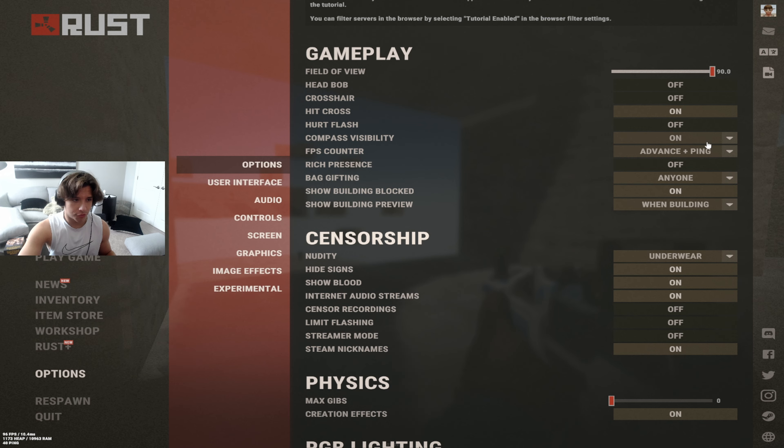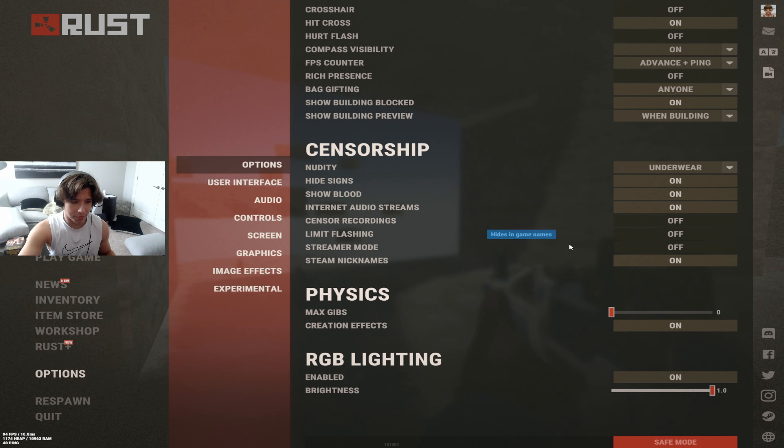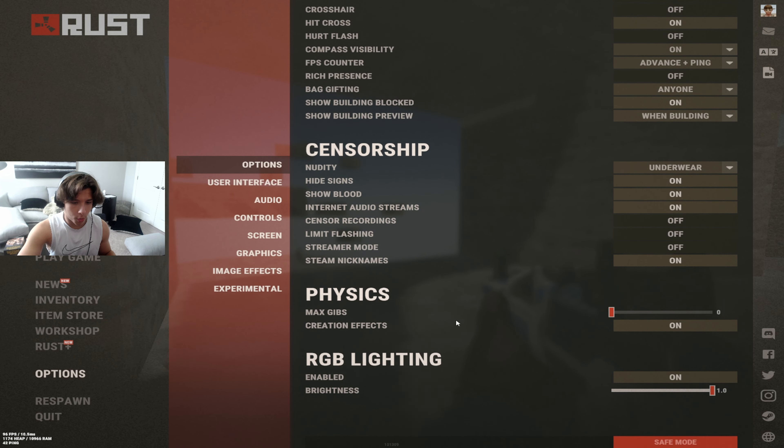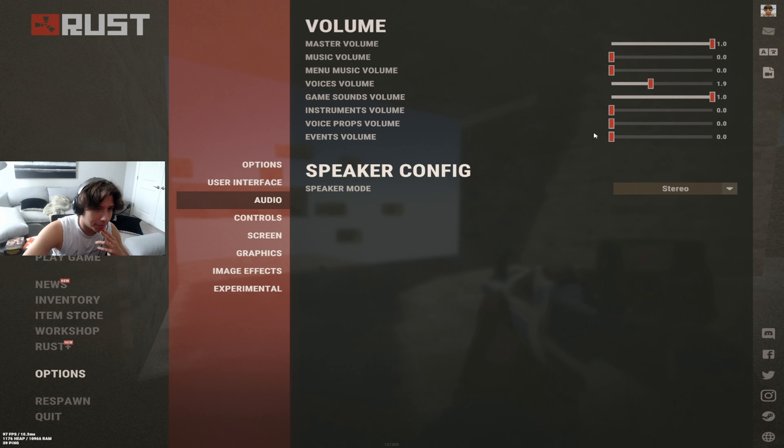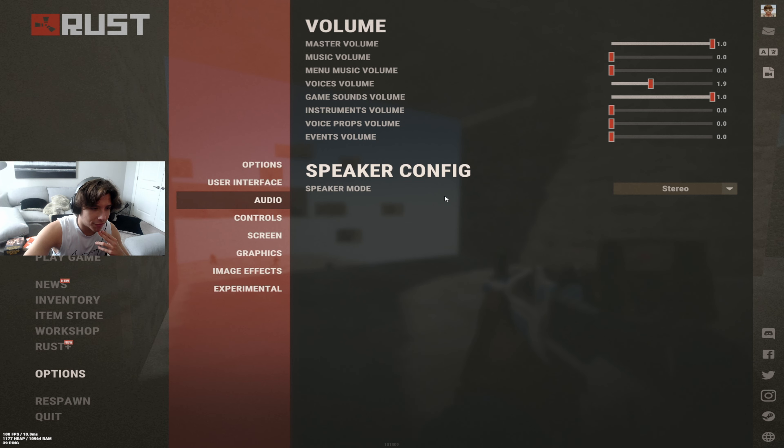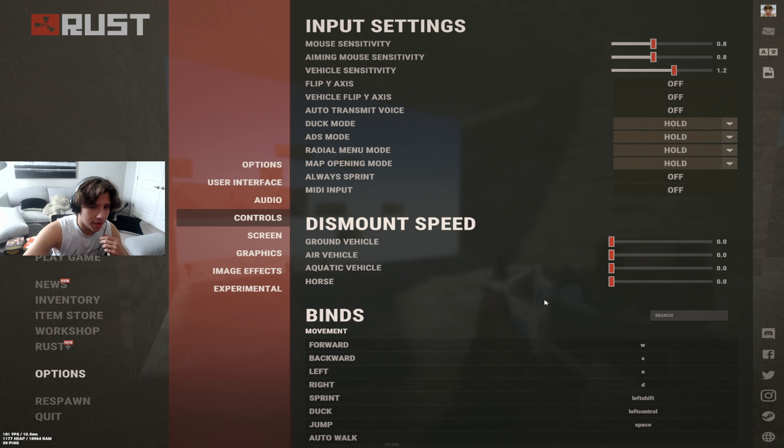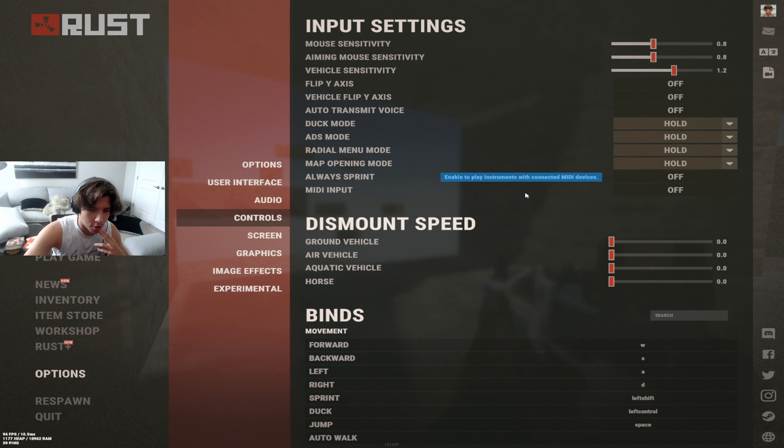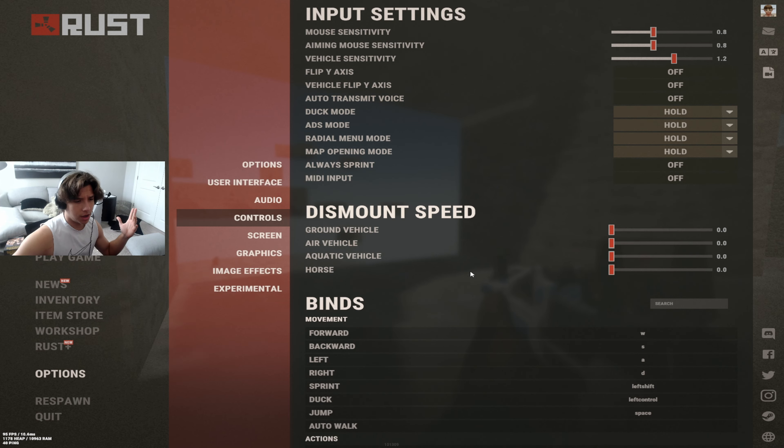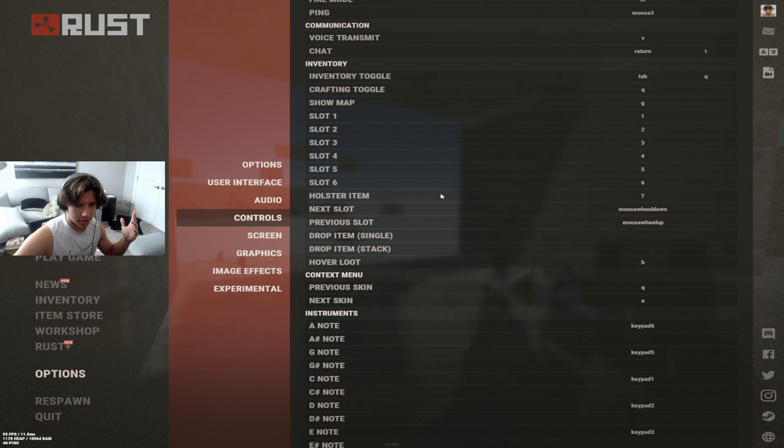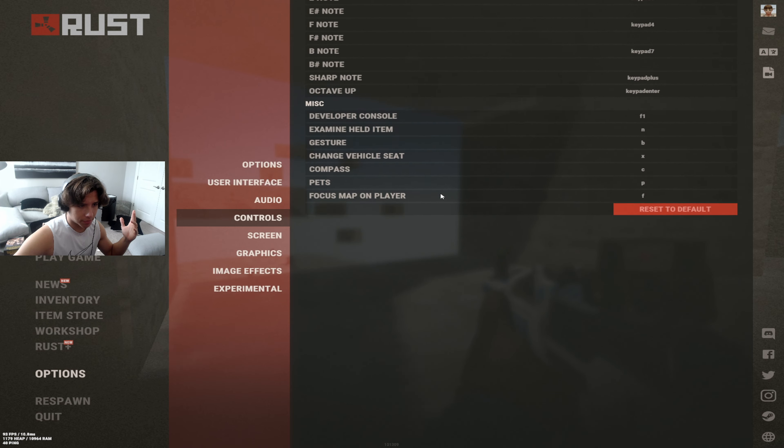Pretty much you just want everything I have here. Always have max gibbs at zero. User interface, this is what I have. Audio, this is my audio, kind of what everyone plays on. Controls, and this is what my sense is for right now, might switch it later. And here's all my key buttons.